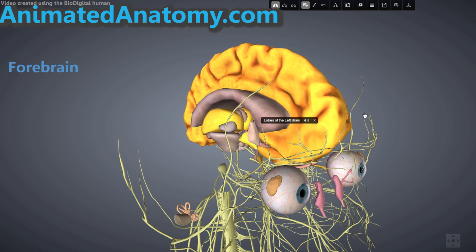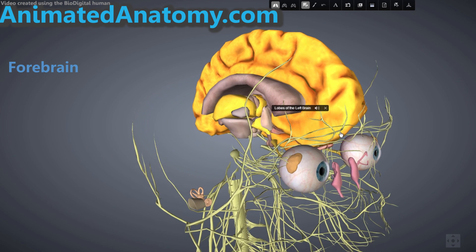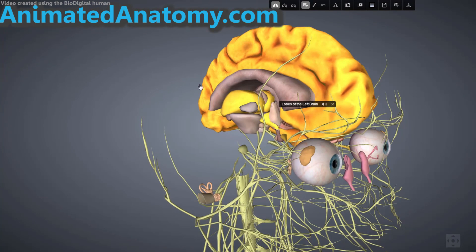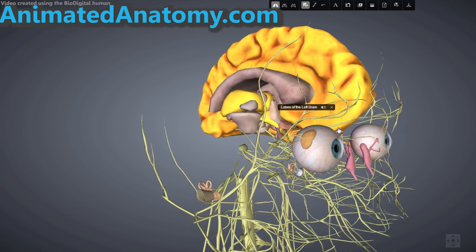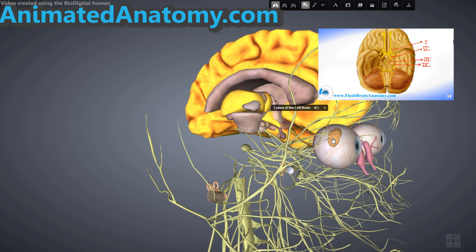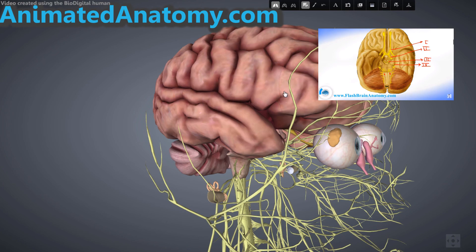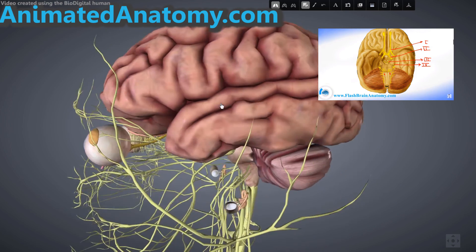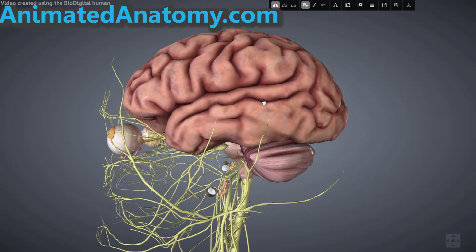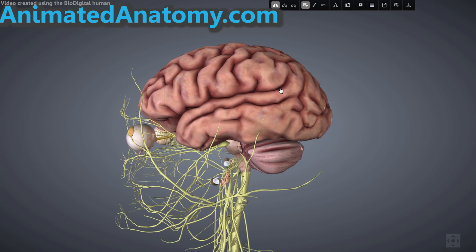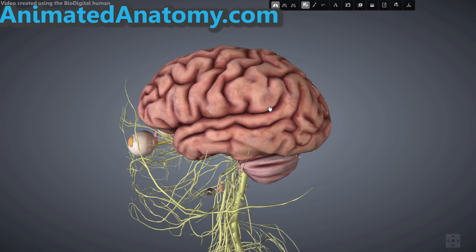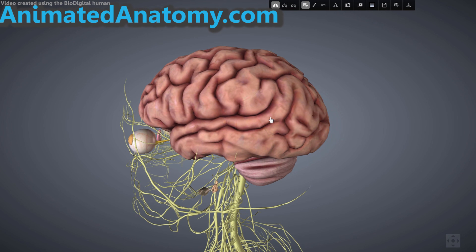One more thing I would like to mention is the cranial nerves — you can watch that lesson here, where I've explained all of these cranial nerves in detail. Now, if we bring back all of our structures, I want to explain one last thing in this video: the cortex.